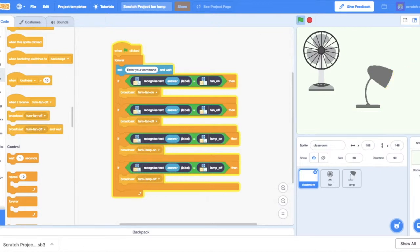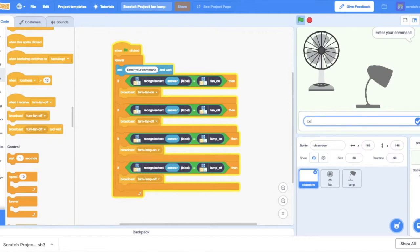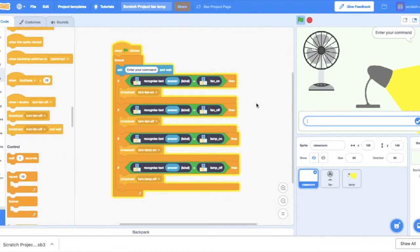And it will recognize what you're trying to say. You could say, it's too dark in here. Too dark. The lamp turns on. So pretty cool activity here. And it will recognize not every script that's entered, but it will use AI to turn a fan on and off and a lamp on and off.